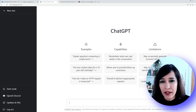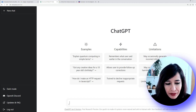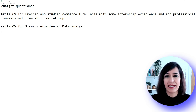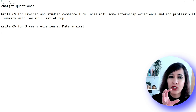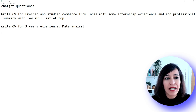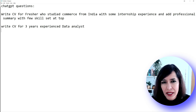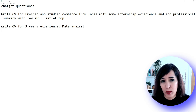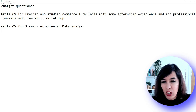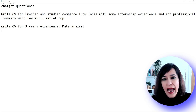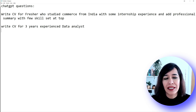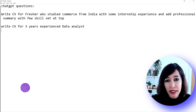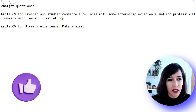Remember: the more detailed your query, the better the response you'll get from ChatGPT. I've written a small query here. I'm going to start with a fresher CV. Just saying 'give me a fresher CV' is not good enough — you need to give more information. For example, say you studied Commerce from India, Pakistan, or Nigeria — give those details. I've also included some internship experience and asked it to add a professional summary with a few skills at the top.